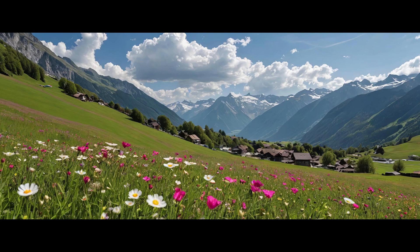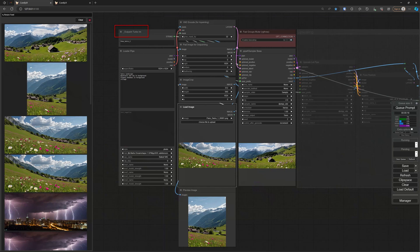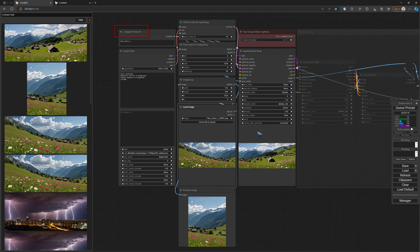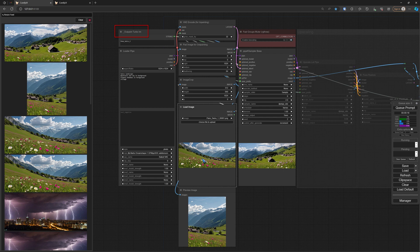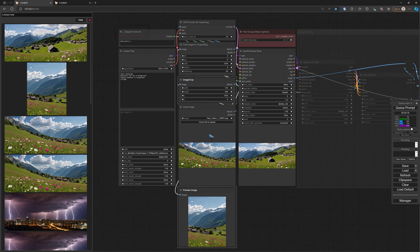Now we are going to extend it - outpaint it - further to the right. For that, I opened the outpaint turbo workflow. Here I used the turbo, a DreamShaper Turbo checkpoint. That's why I opened the turbo workflows. The first thing I did is load the first image here in the load image node.